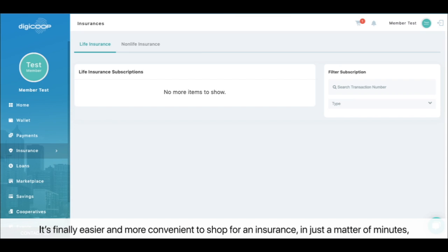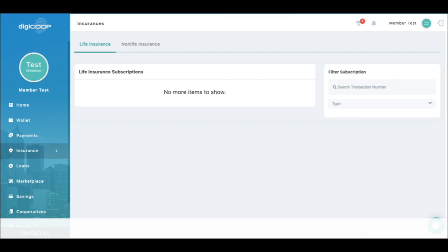It's finally easier and more convenient to shop for an insurance in just a matter of minutes. Members can already generate their e-Policies.